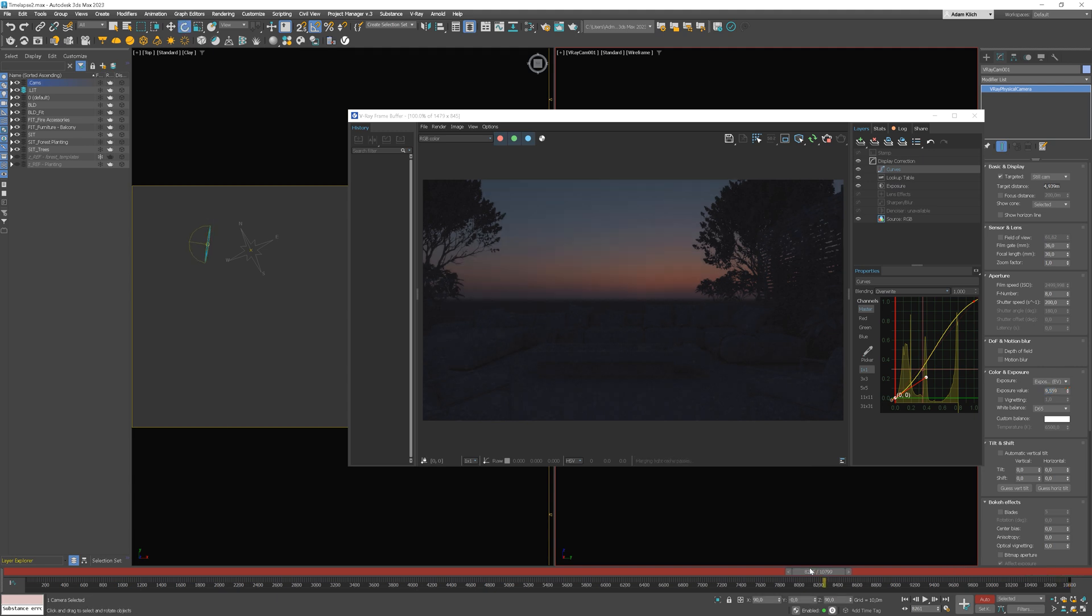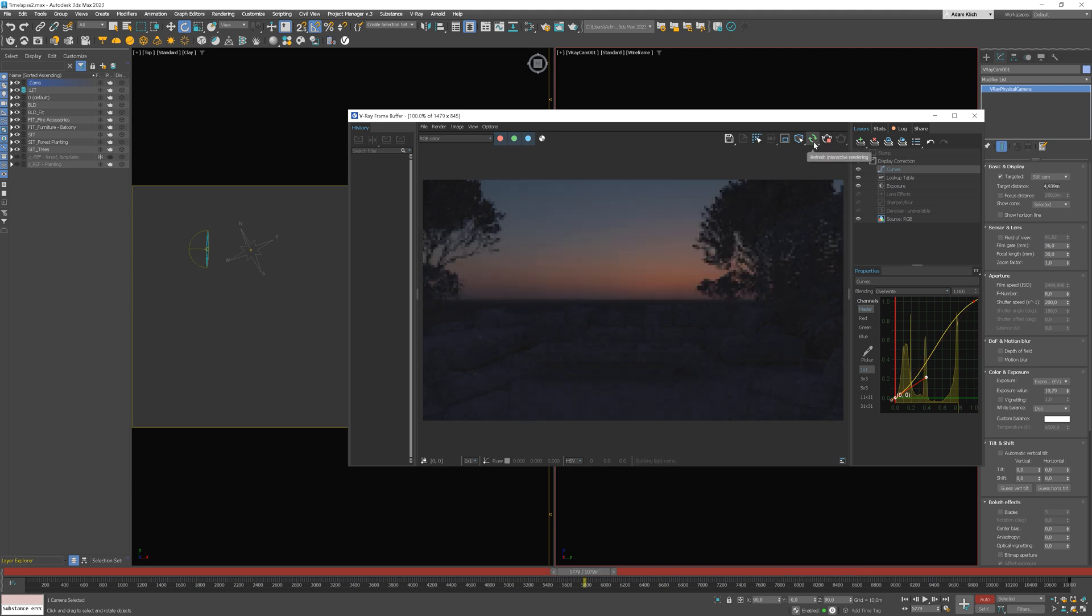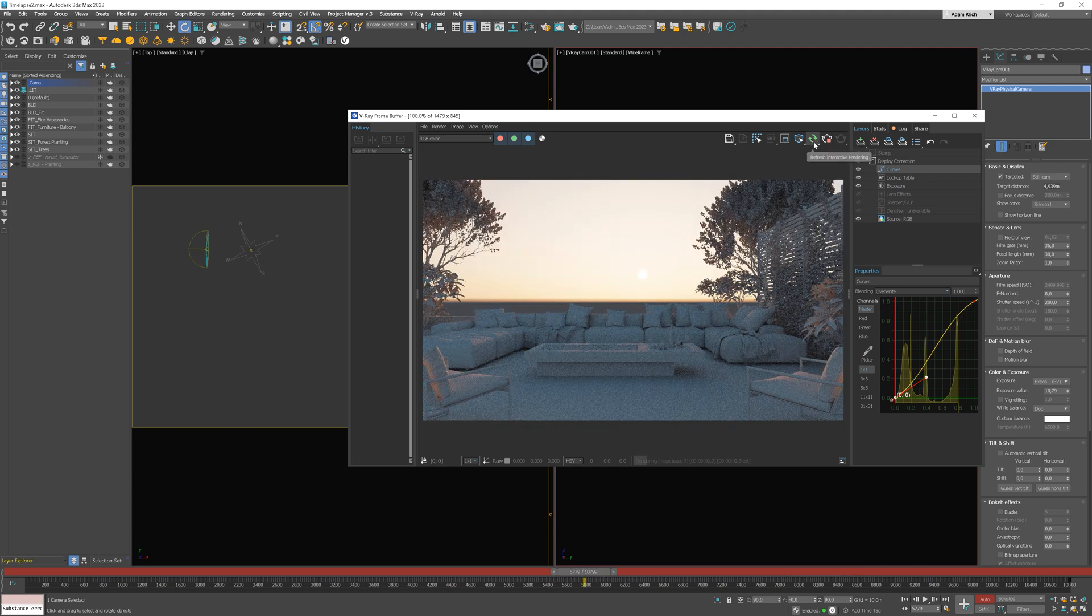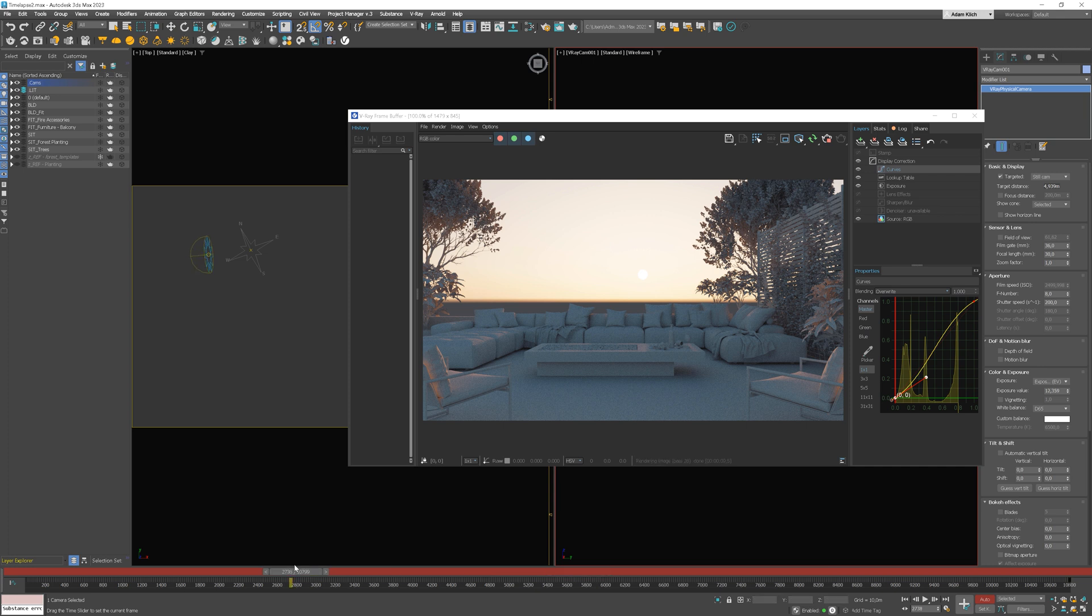We can check how it looks on other frames. Looks fine.